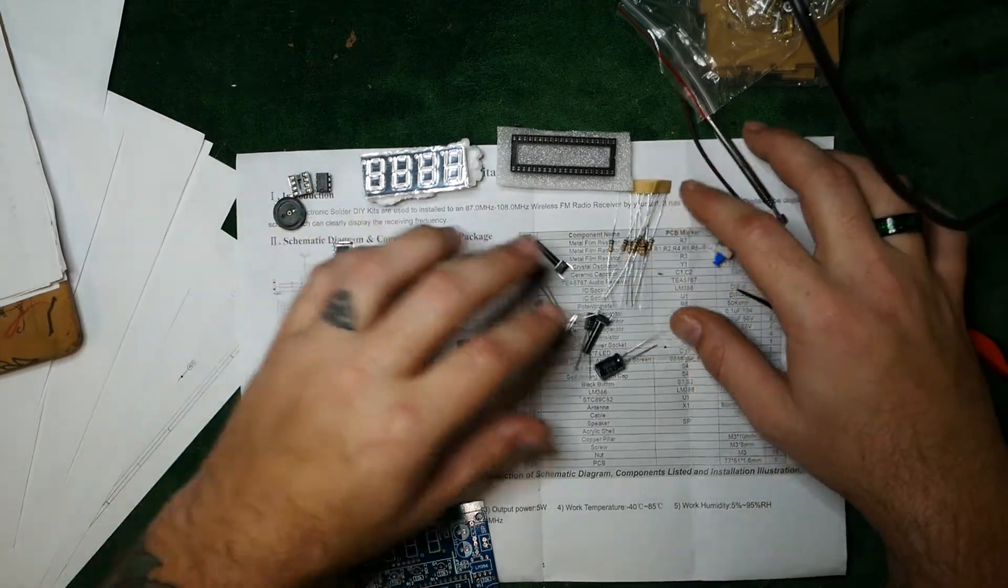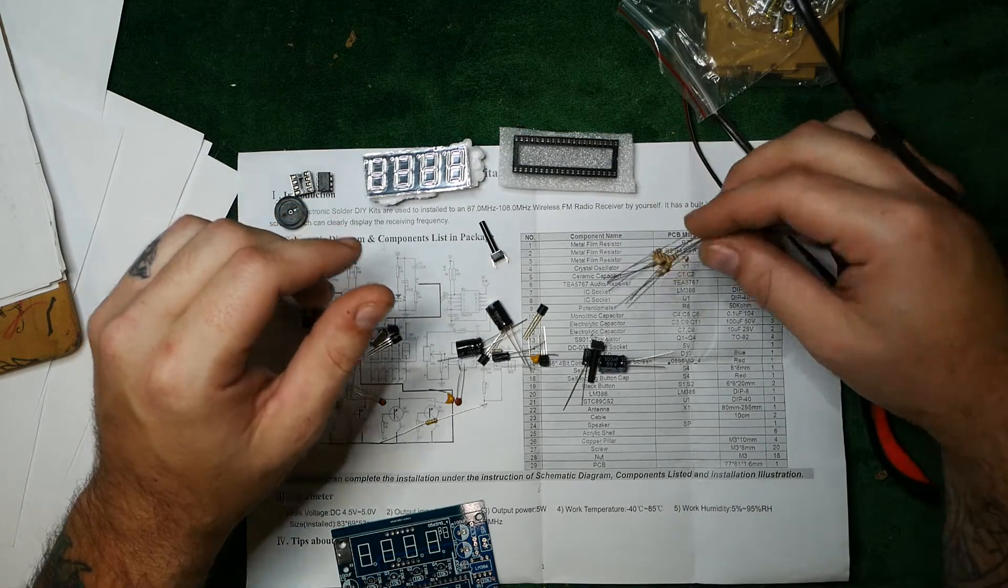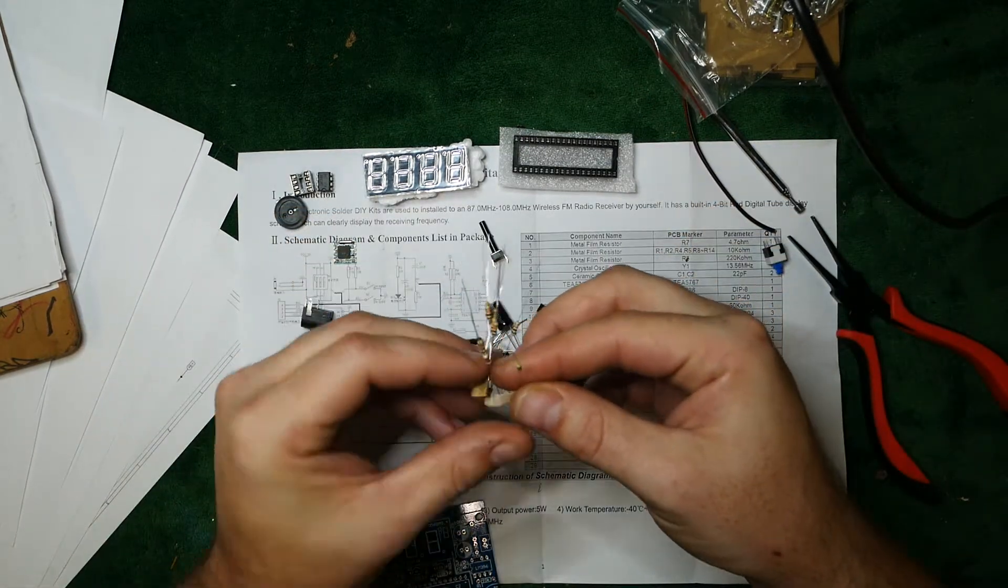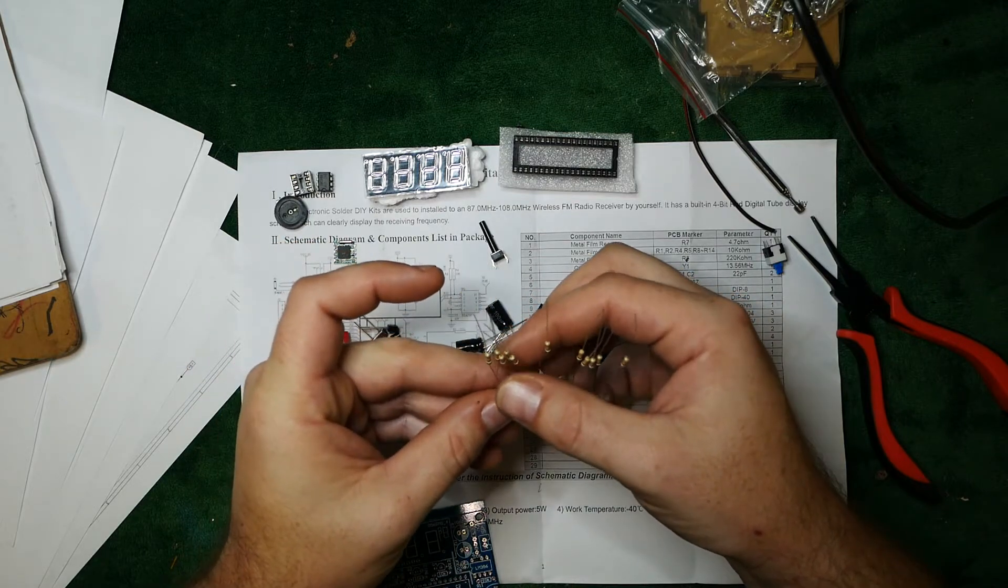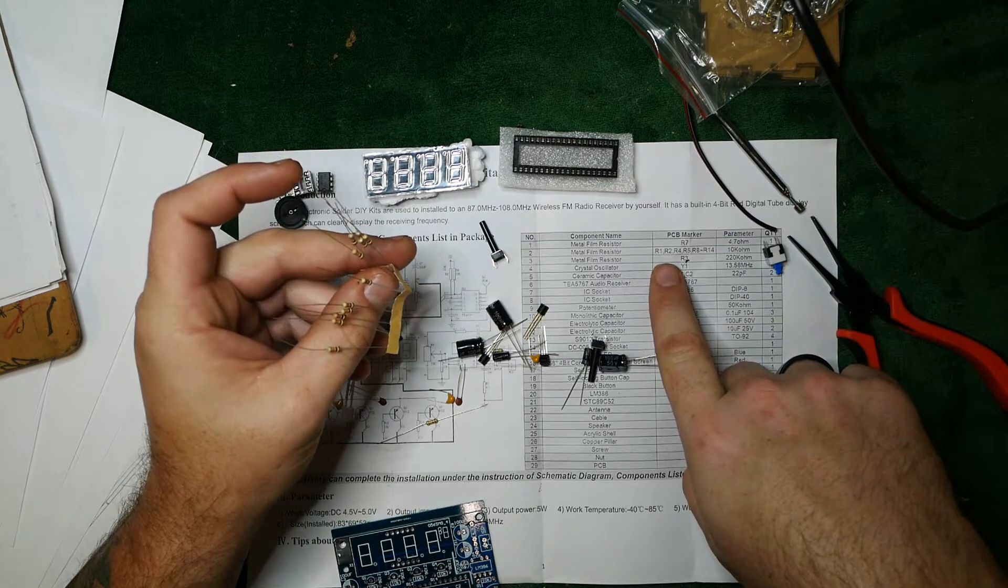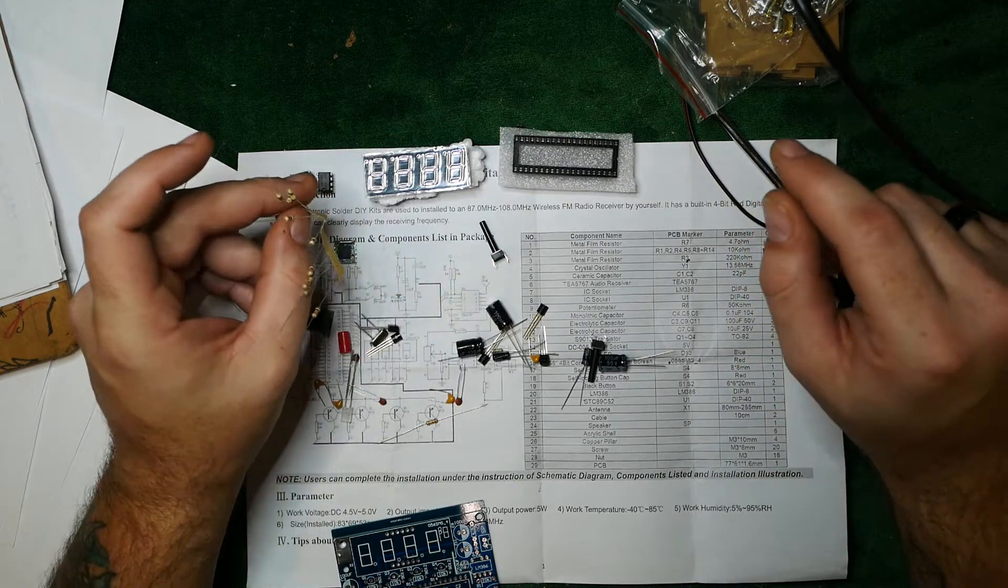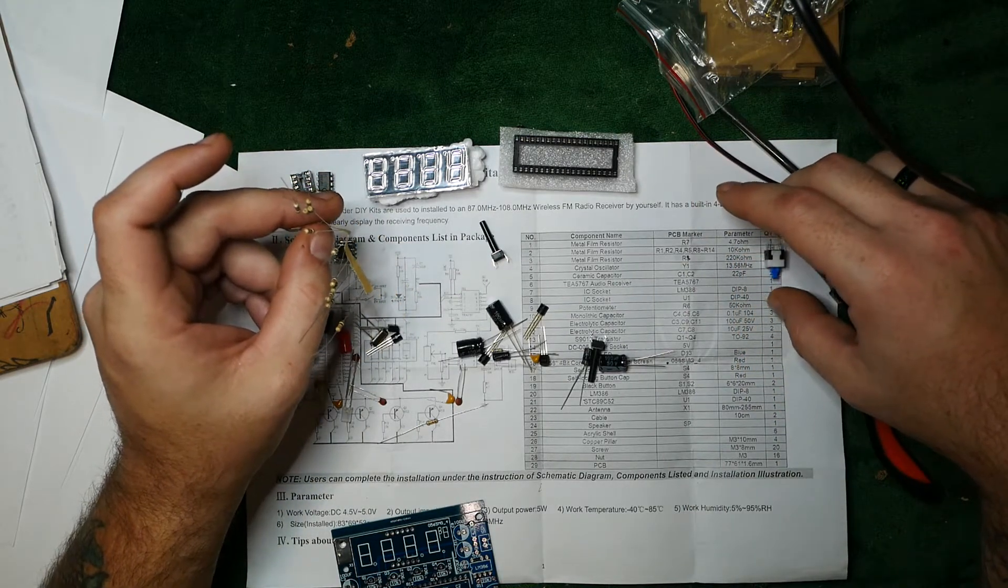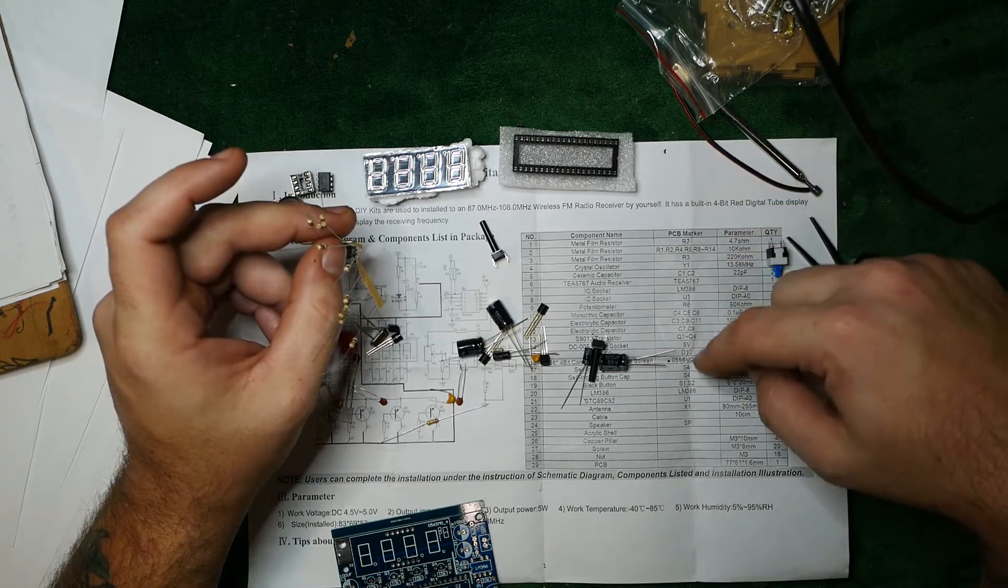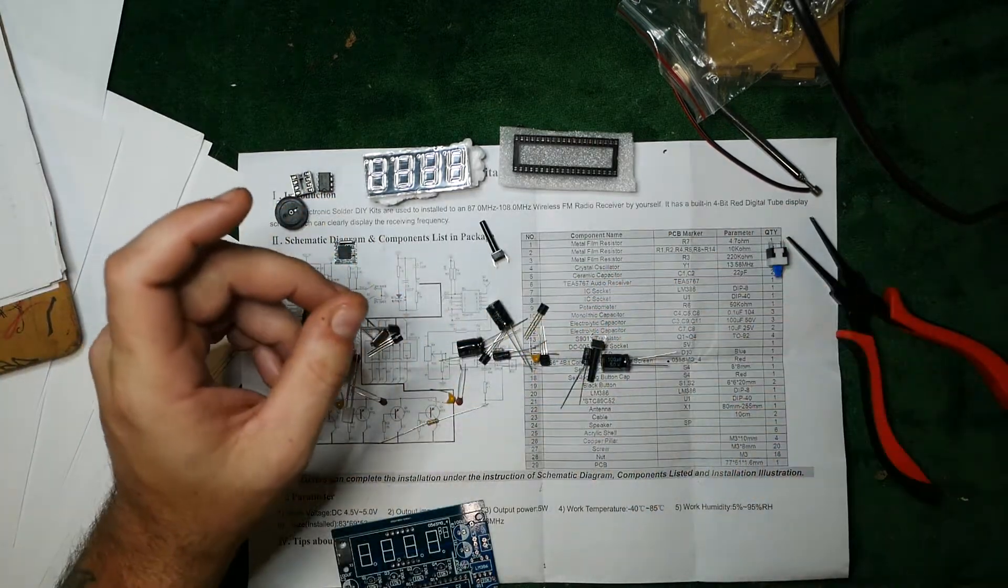These are 10 kilohm resistors. And how I can tell that at a glance has nothing to do with the rings. There's three, six, nine, 10, 11 of them. And over here, there's R1 through R14. So only R7 is a different resistor and R6 is a different resistor. So the rest of these are 10 kilohms.